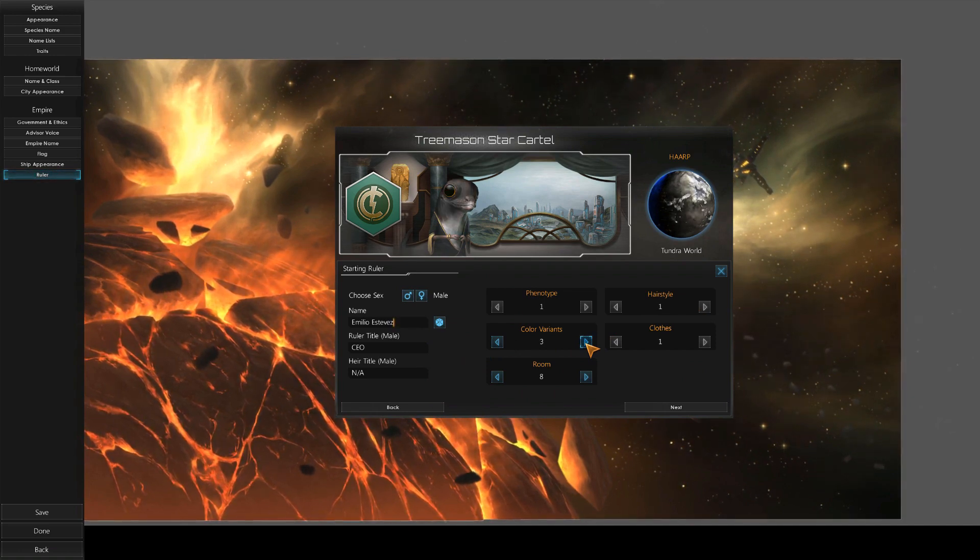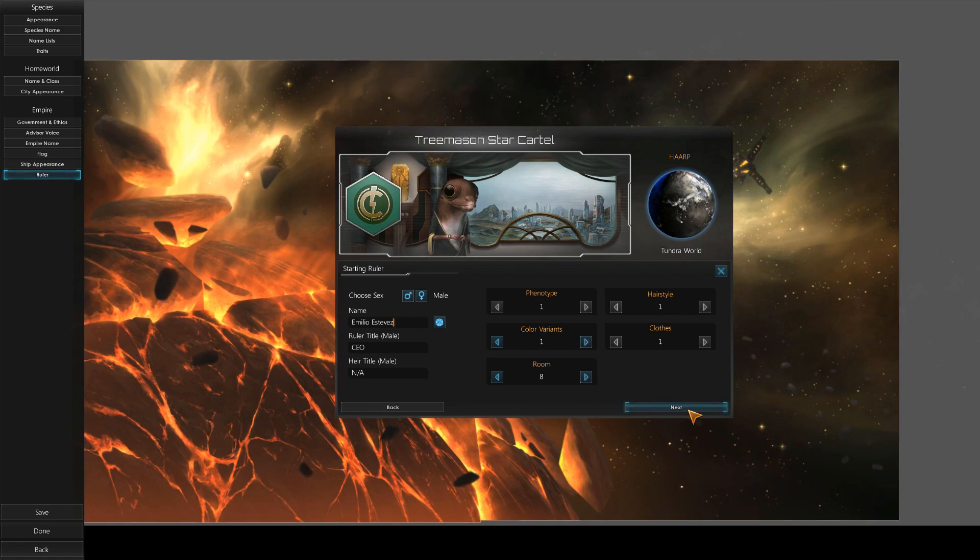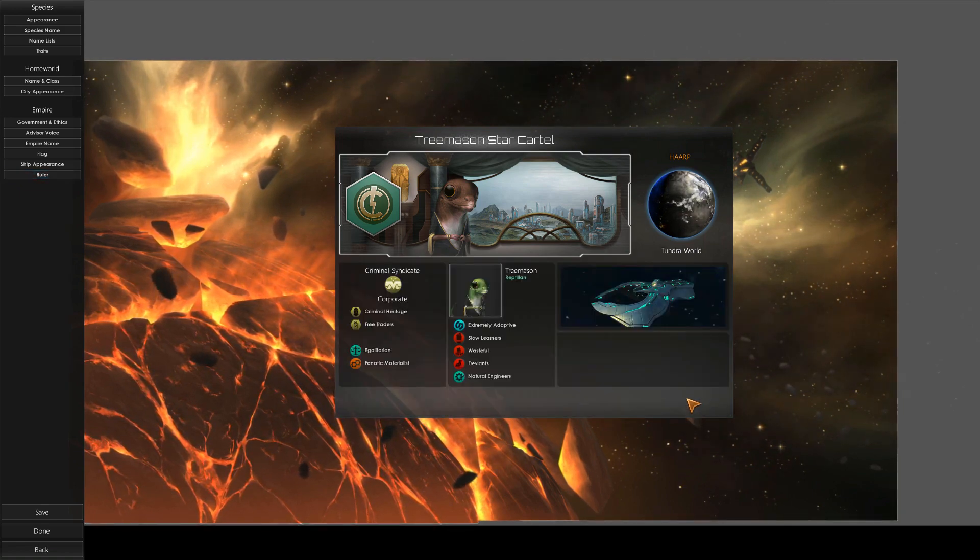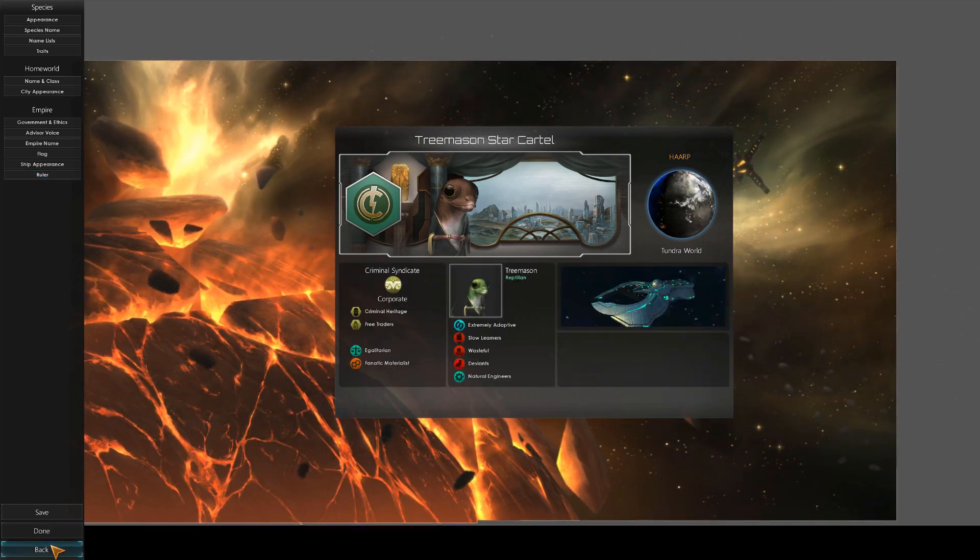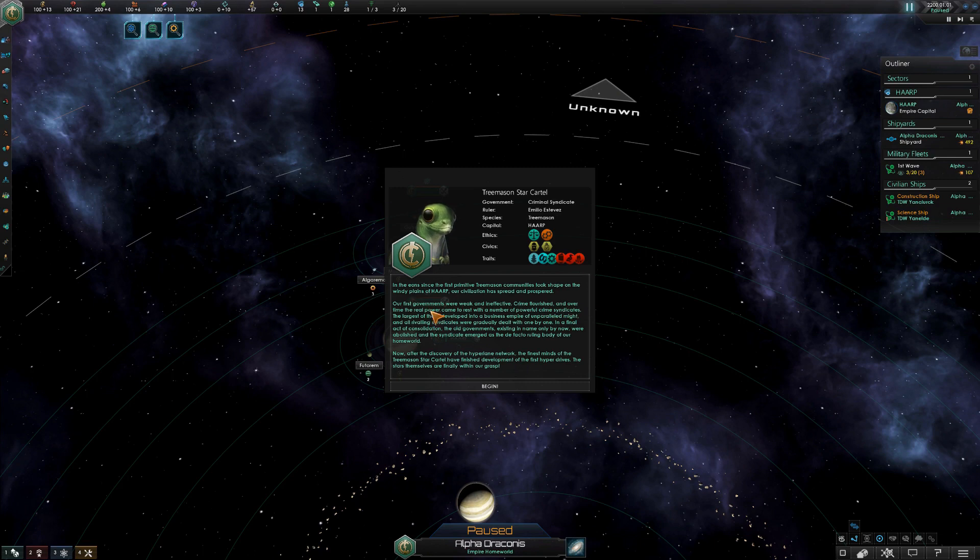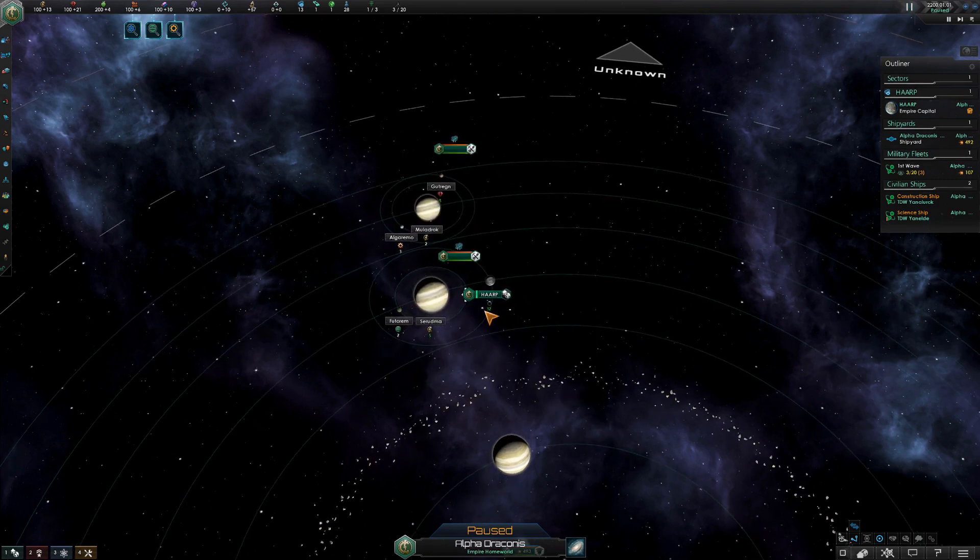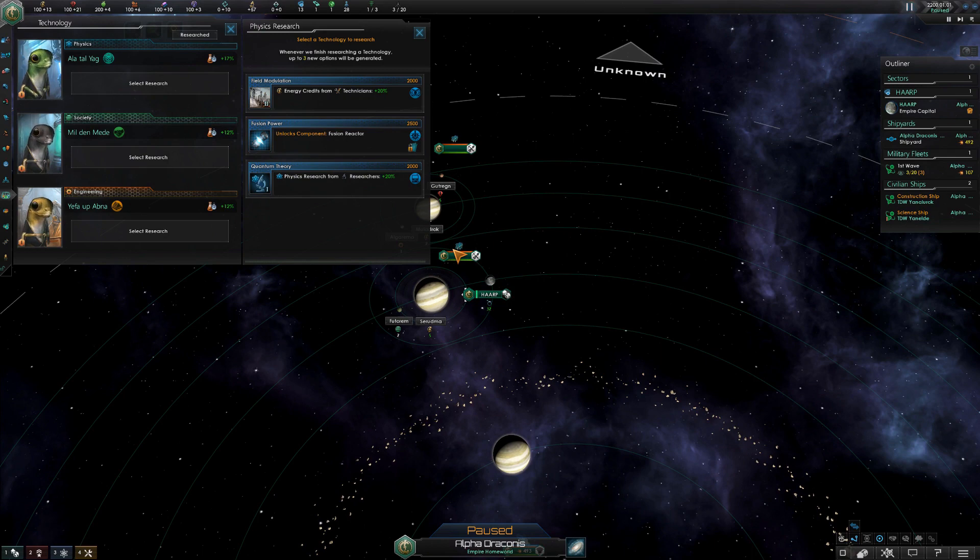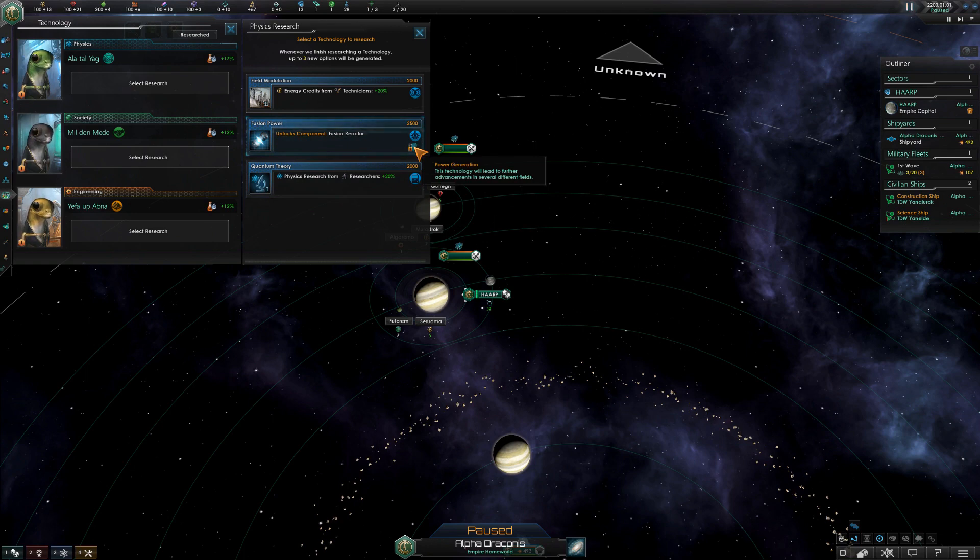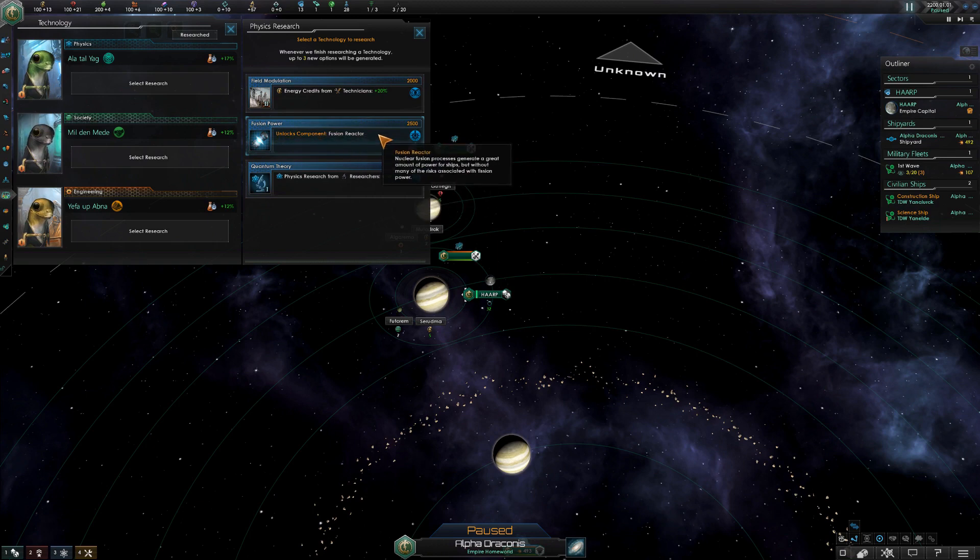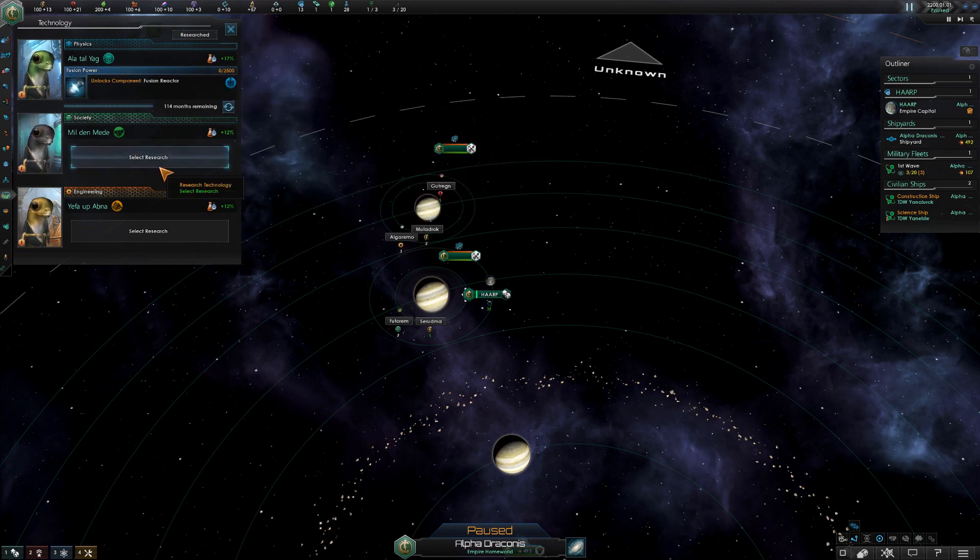Treemason Star Cartel. Our first governments were weak and ineffective, crime flourished, and over time the real power came to rest with a number of powerful crime syndicates. Here's your boys! The game has changed a bunch since I last played, so I'm gonna be mostly useless. That is the brand, that is how we do this. I think probably fusion power, yeah, just go straight for fusion. We probably want edicts because monthly unity is really nice to have.